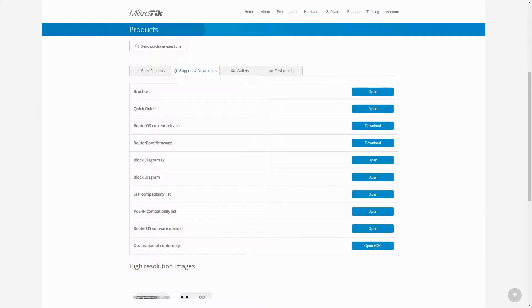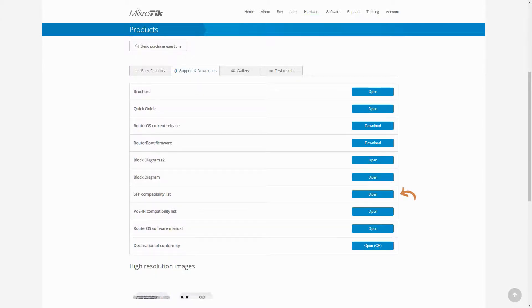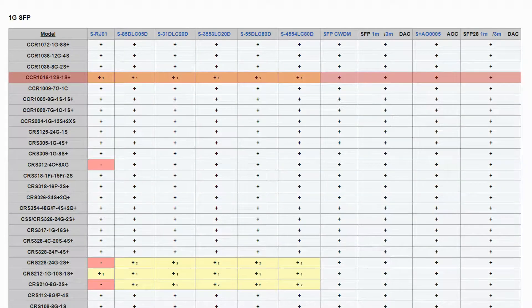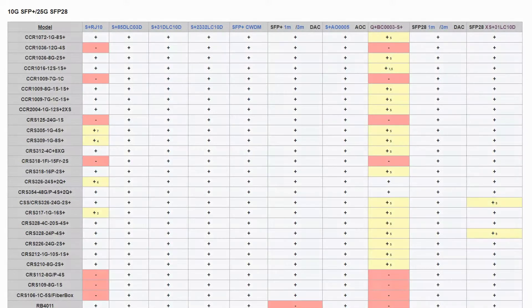For the SFP CCR1016, it is highly recommended that you refer to the SFP compatibility list as well to find out which SFP modules and products work with this device.